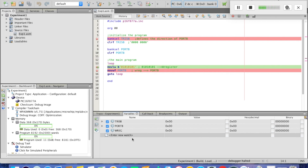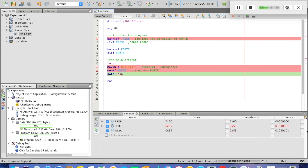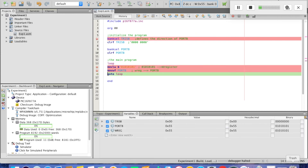If we click F7, notice that the W register now has 0x55 in hexadecimal, which is 01010101 in binary — because we executed the movlw line. The next line moves from W register to Port B. Pressing F7 again, Port B is now 0x55 in hexadecimal, which is 01010101. Keep pressing F7 and it stays in the loop — Port B will always remain 0x55 in hexadecimal.